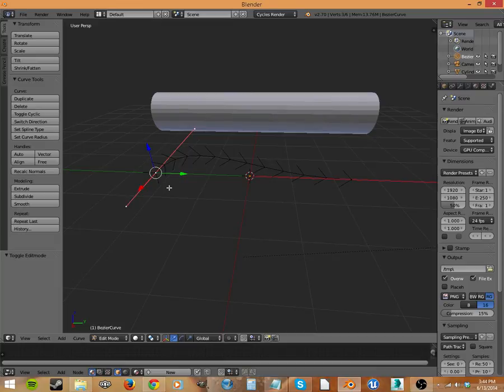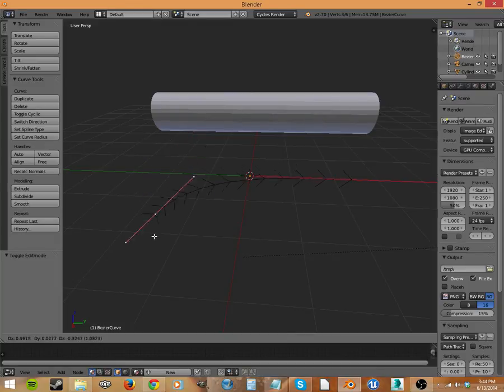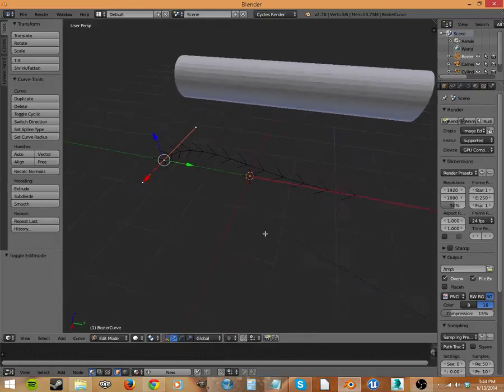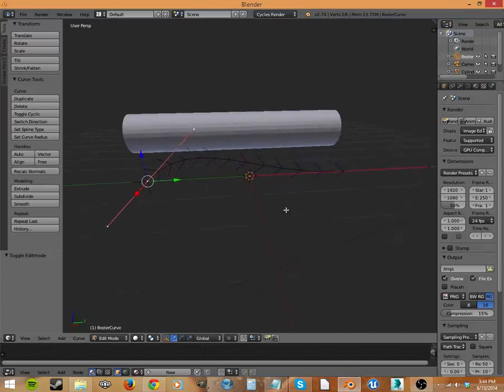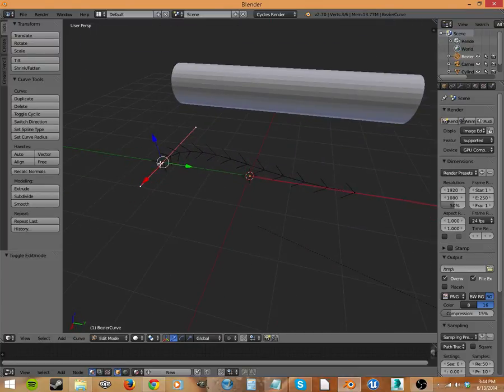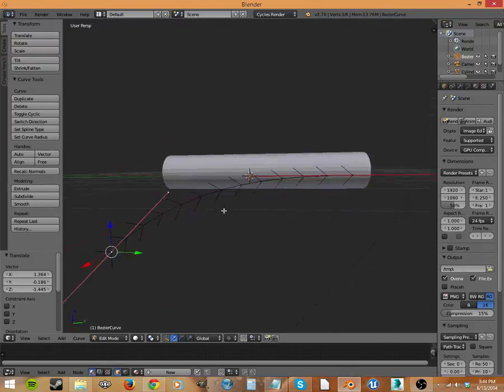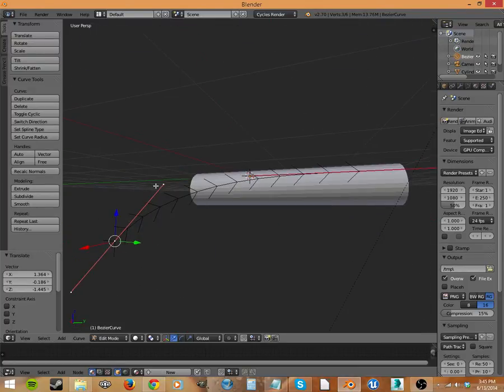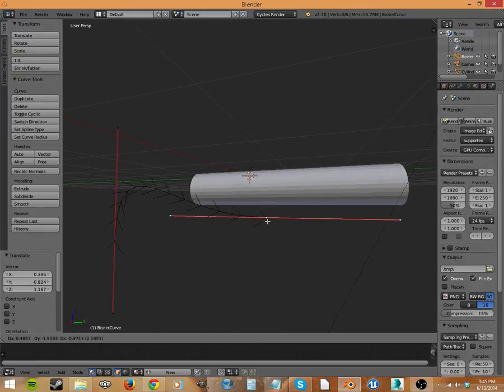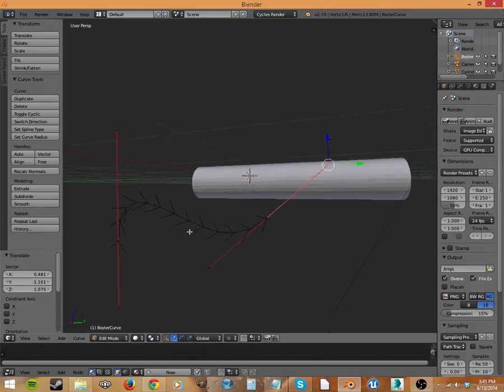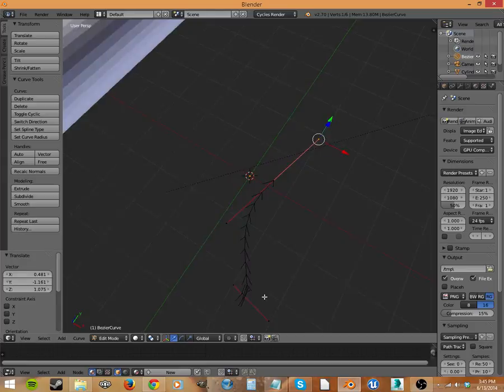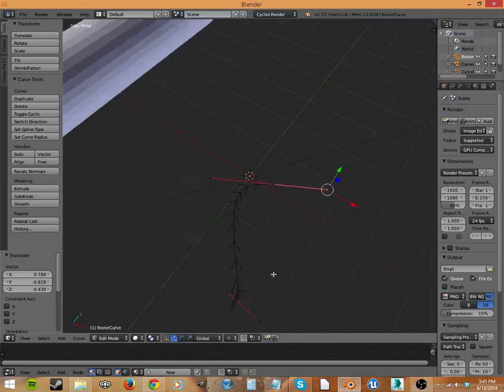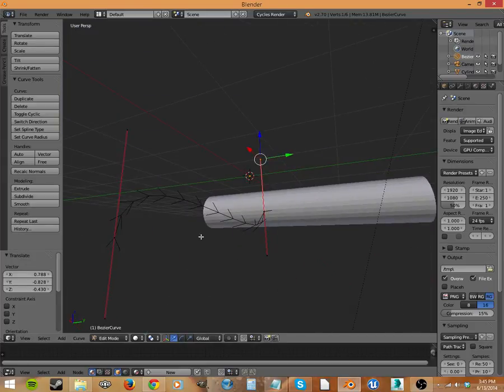And then you can grab it here in the middle and you can move this whole vert, this little node here, and change its shape. So let's just change this a little bit. Make it a little bit loopy, wonky. There we go.